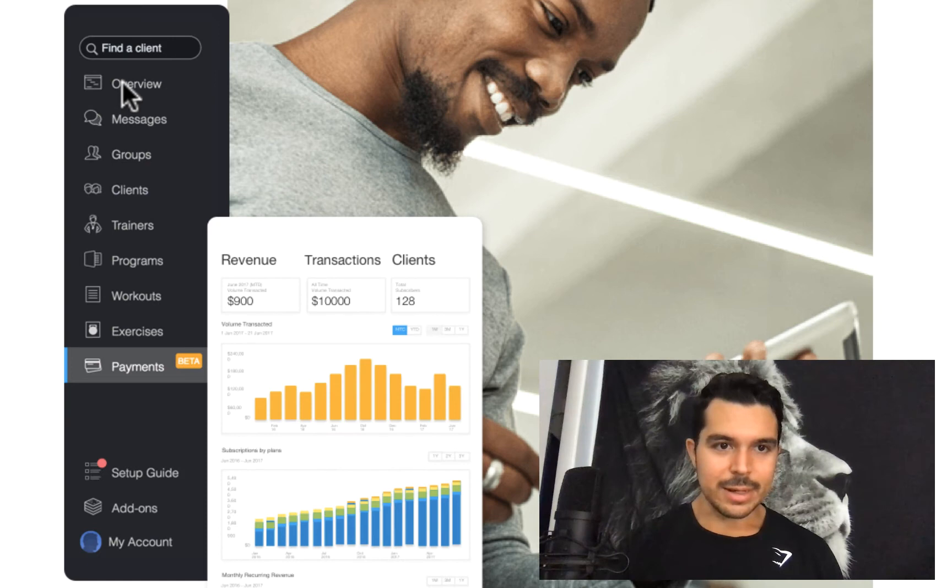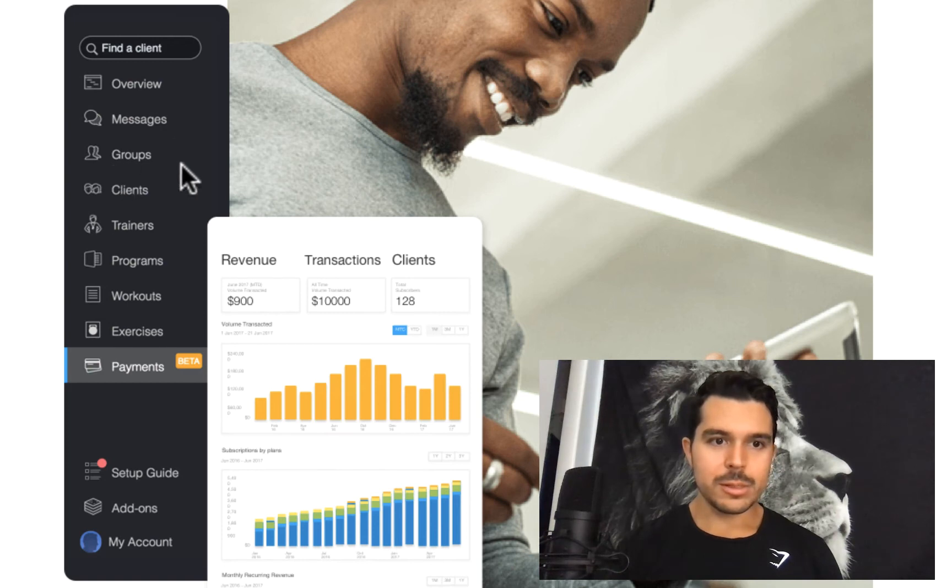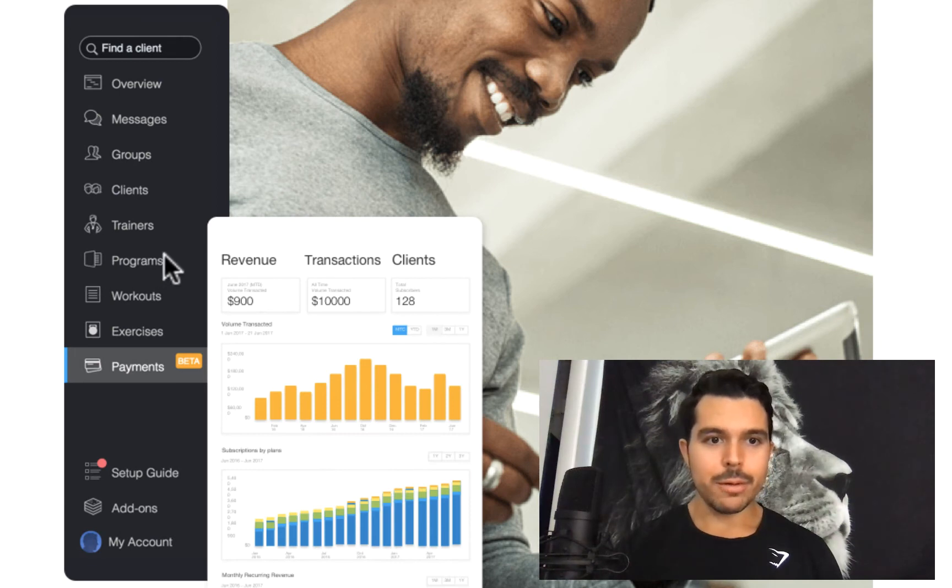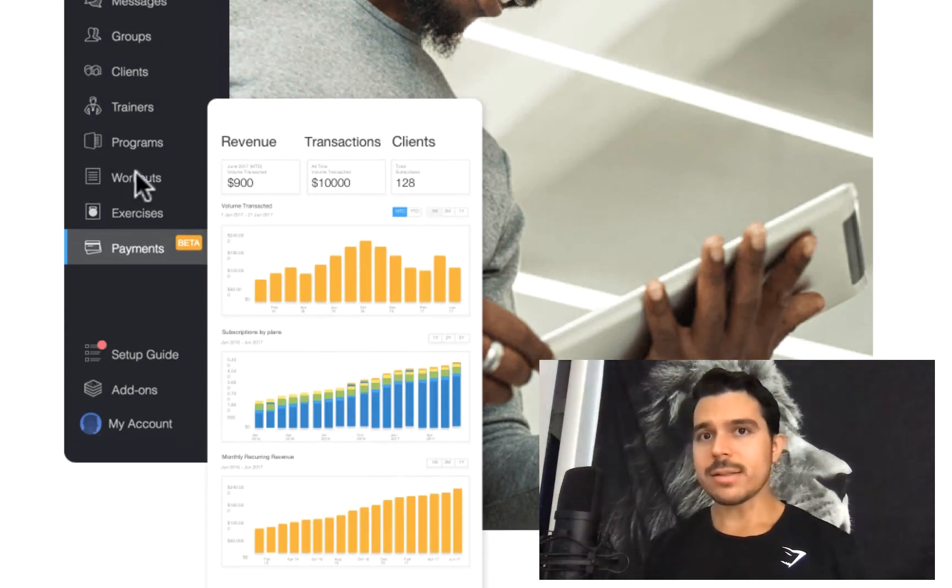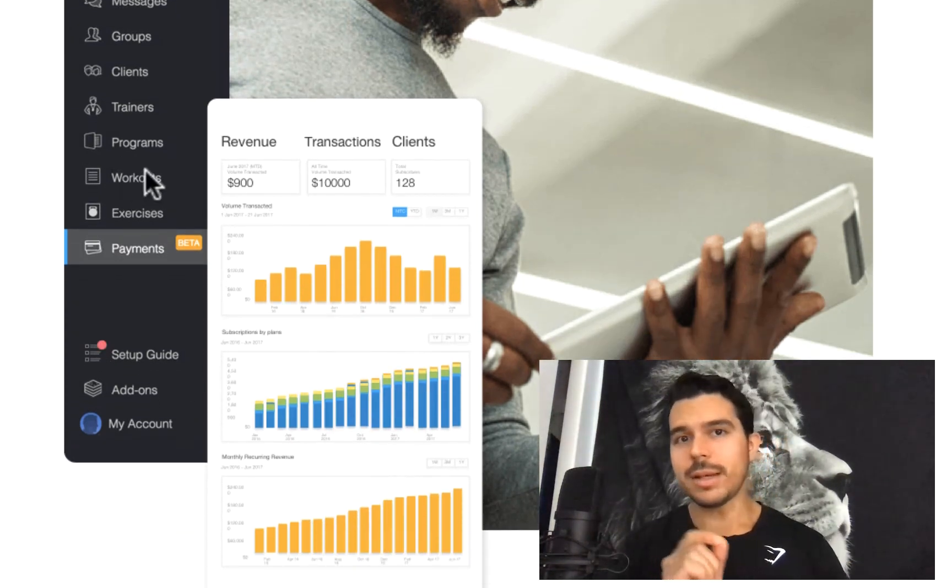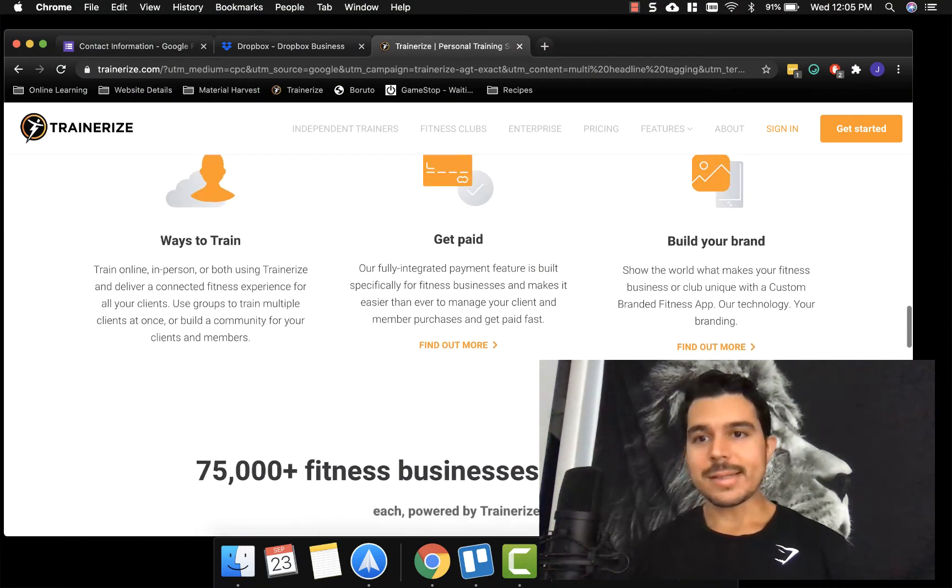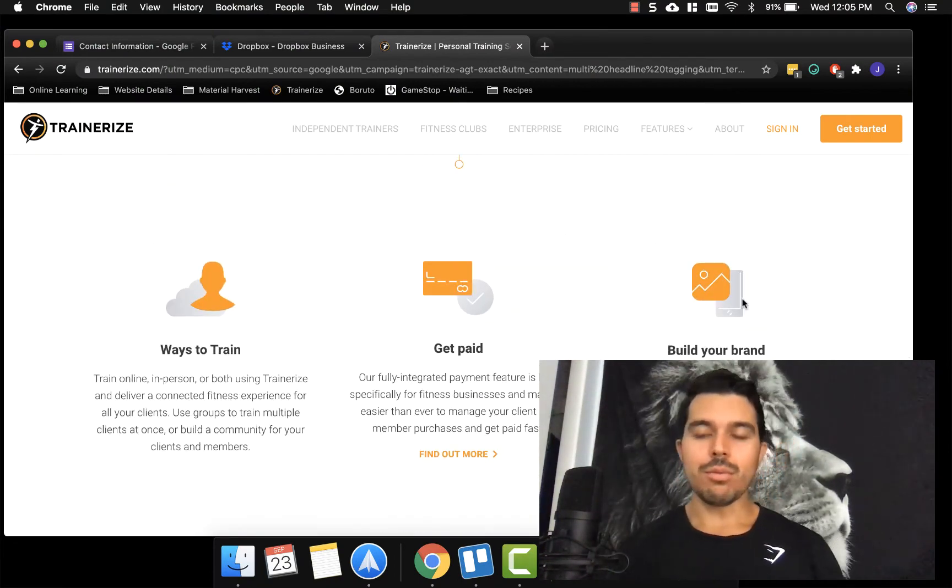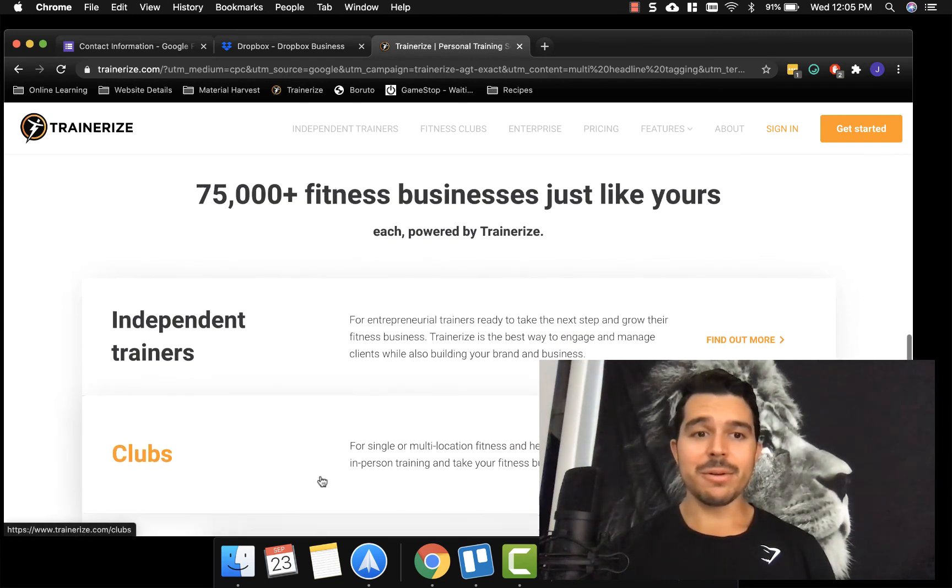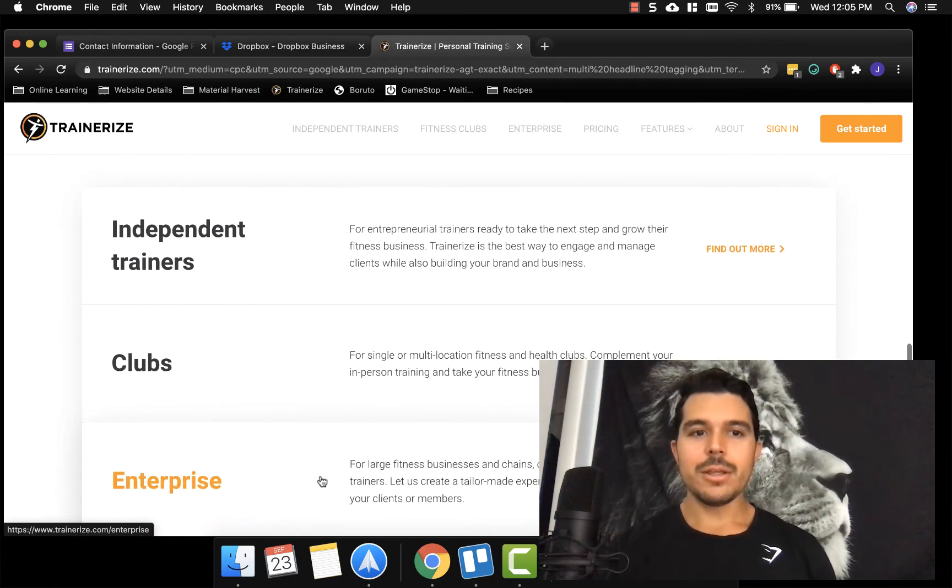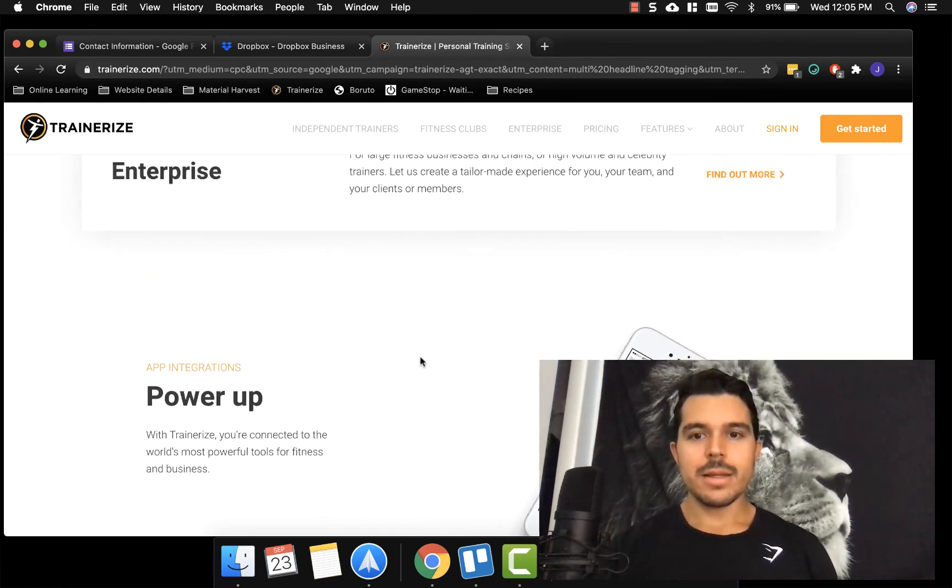So here, you guys can kind of see if you squint, you know, you can search a client, there's an overview, you can message them, you can set groups, you can see your individual clients there, you can set programs here. So we were talking about programs earlier, you can set their workouts here, different exercises, and they have a library of exercises that you can set to kind of plug and play. So I highly recommend it guys. Again, I can make a future video, you can brand it, you can accept payments through it, there's all it's very, very in depth, I would highly recommend it again. So you can see that there's different ways to use it.